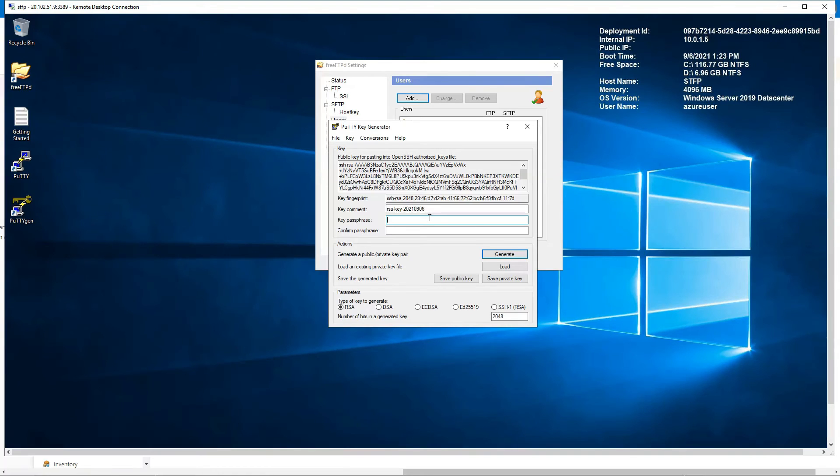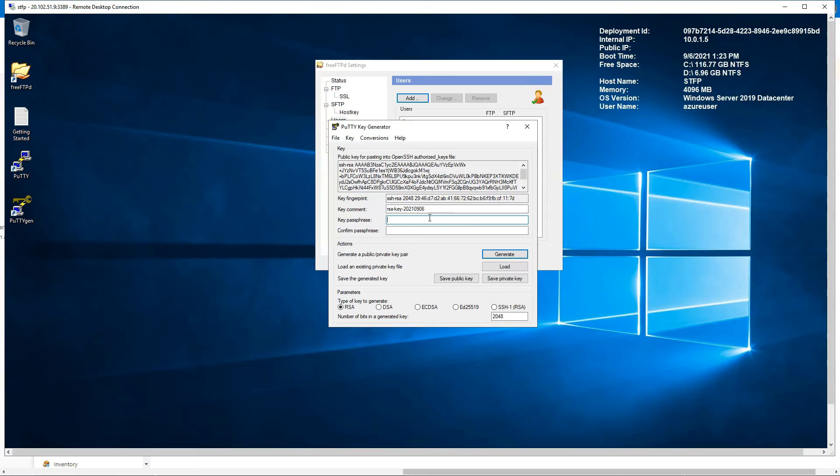The key passphrase you have to enter has to be the same when we entered for the user, the password we entered for the user in the SSH. So it has to be same, otherwise it will fail.